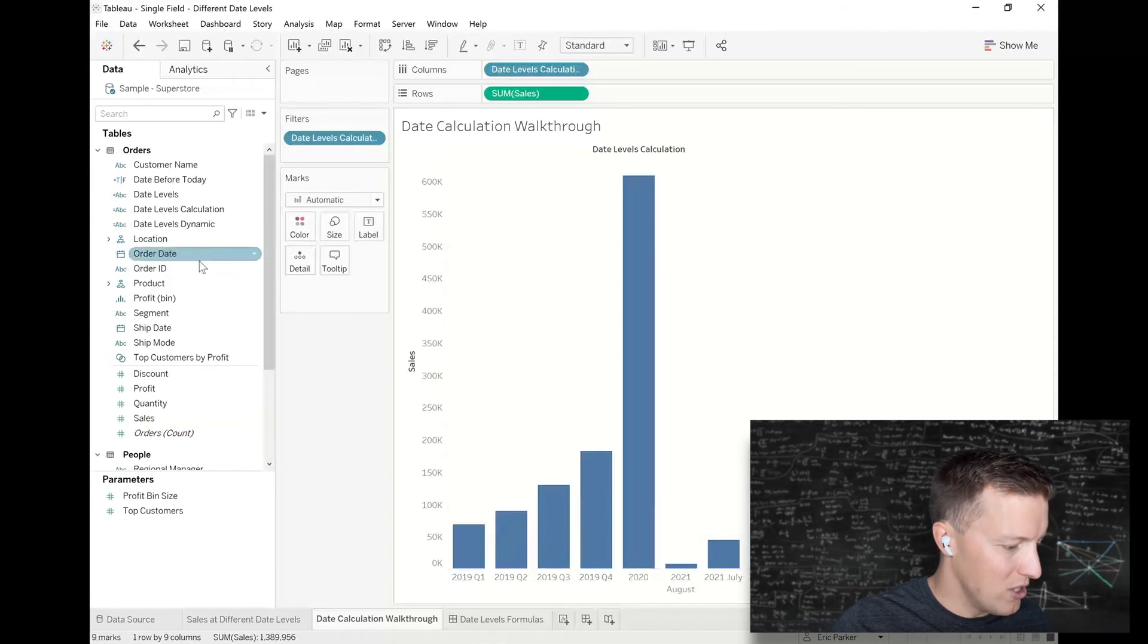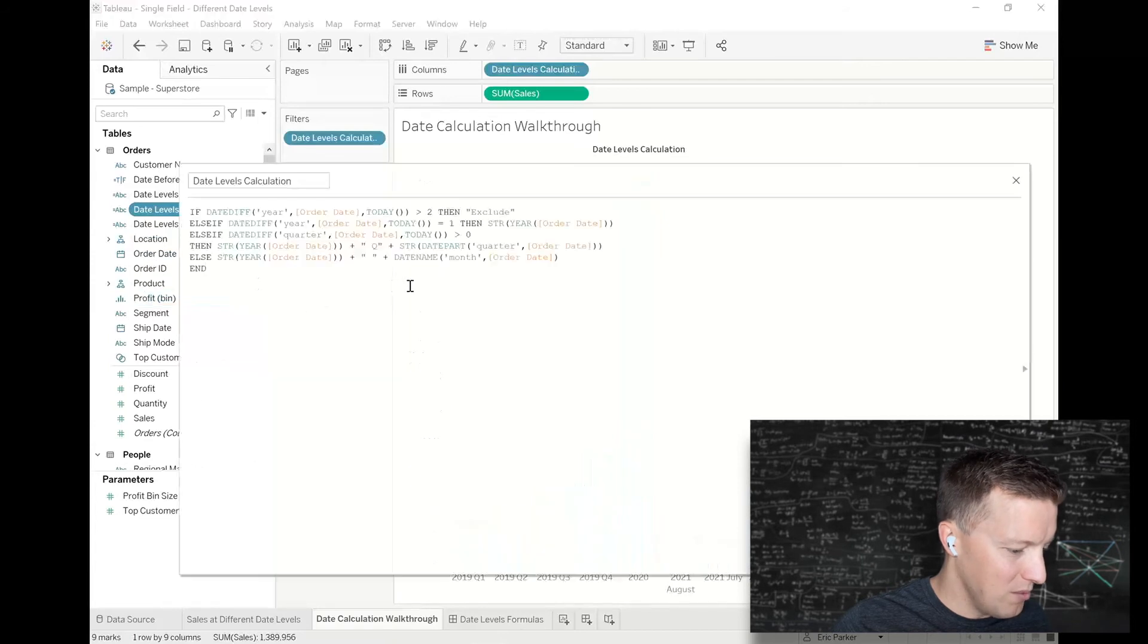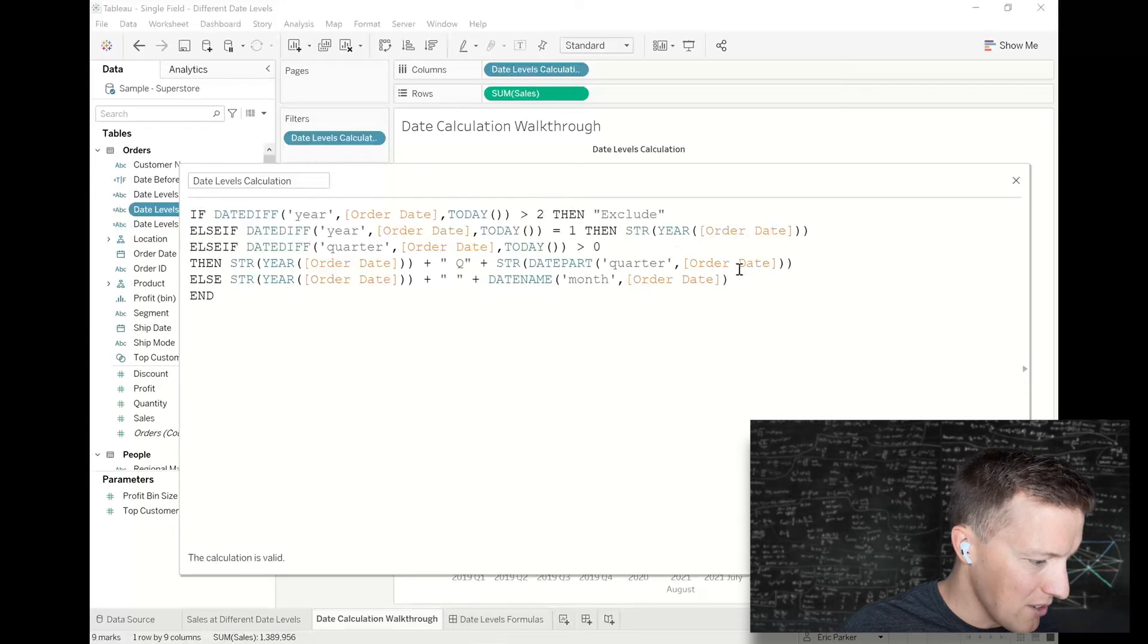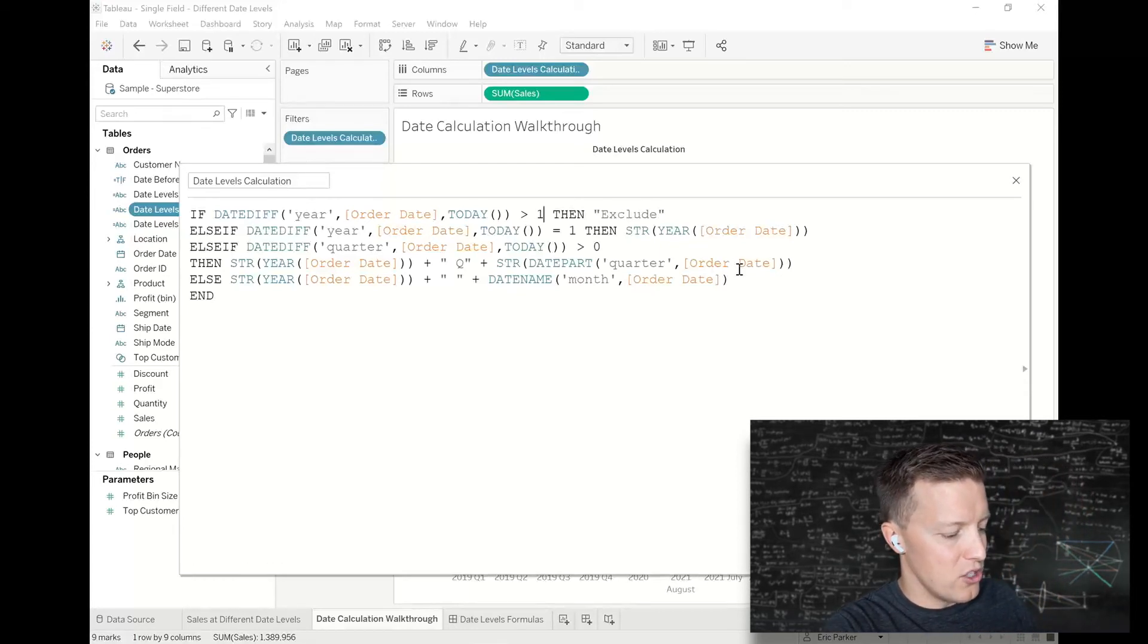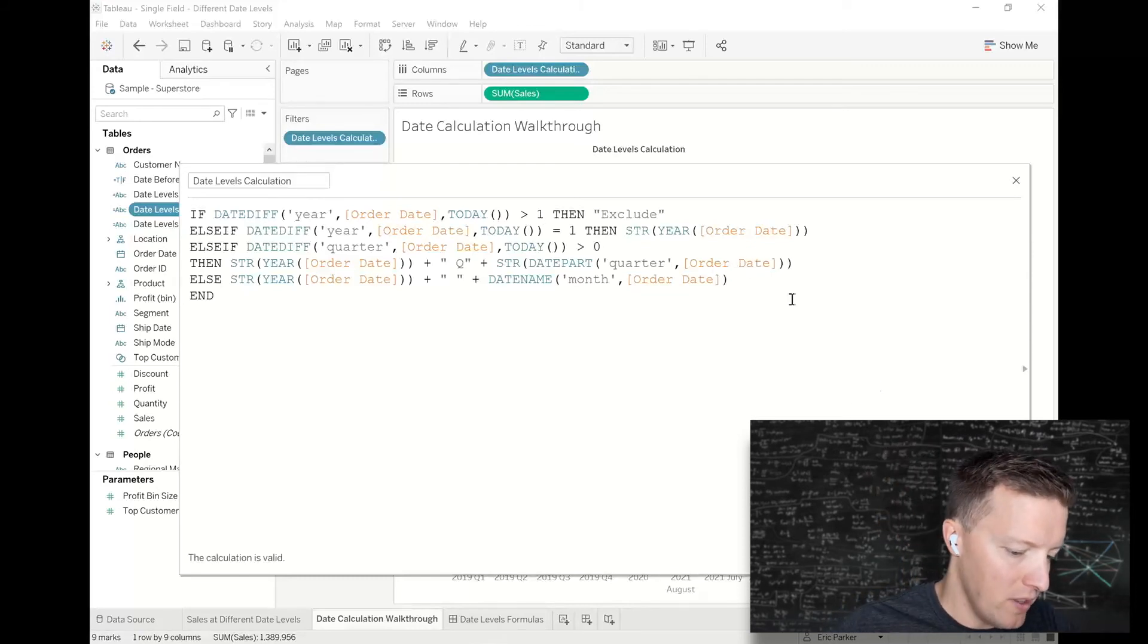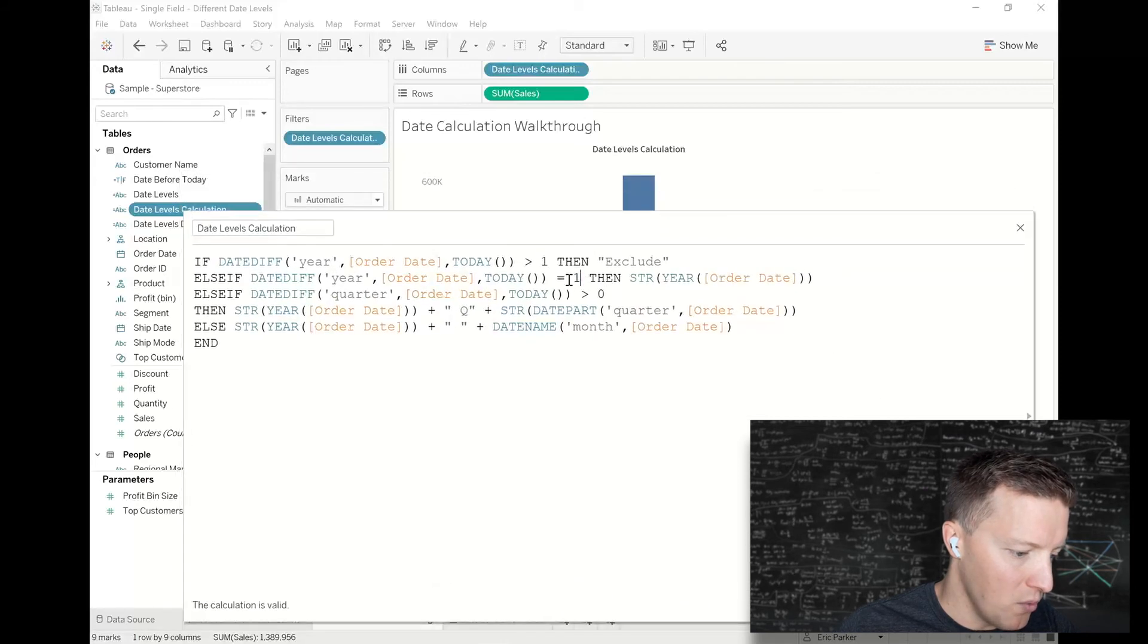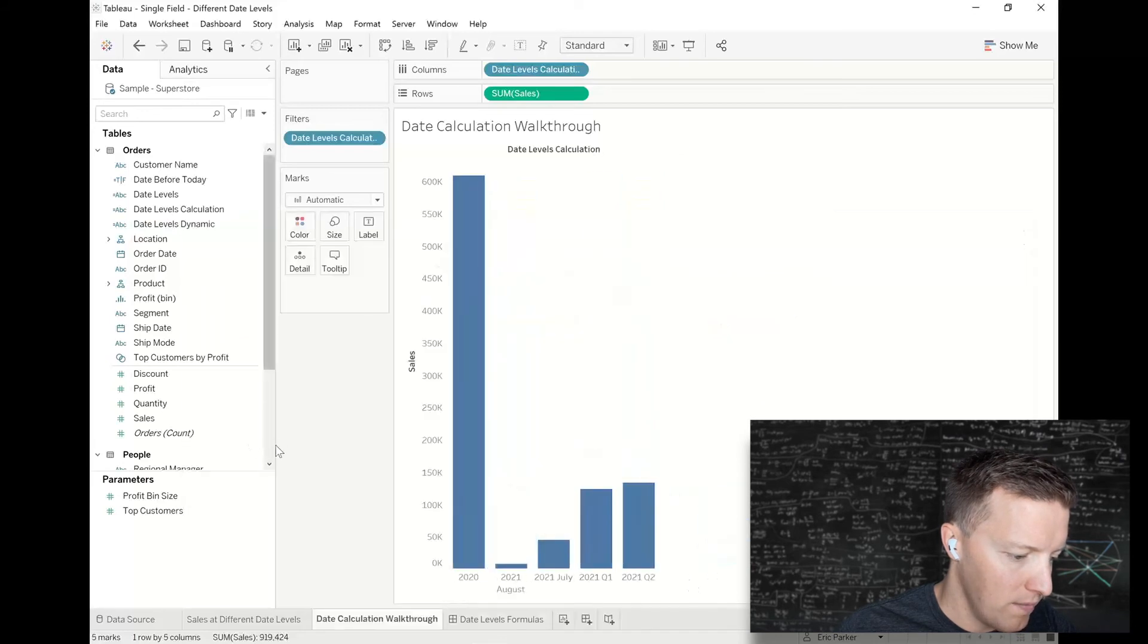Something's a little bit off because I still have my 2019 data, which I thought was going to be part of the exclude. Let me open that up one more time and do a little troubleshooting. I think it's just this first clause - I should have said greater than or equal to two. That should clear it up so anything more than last year should not show.